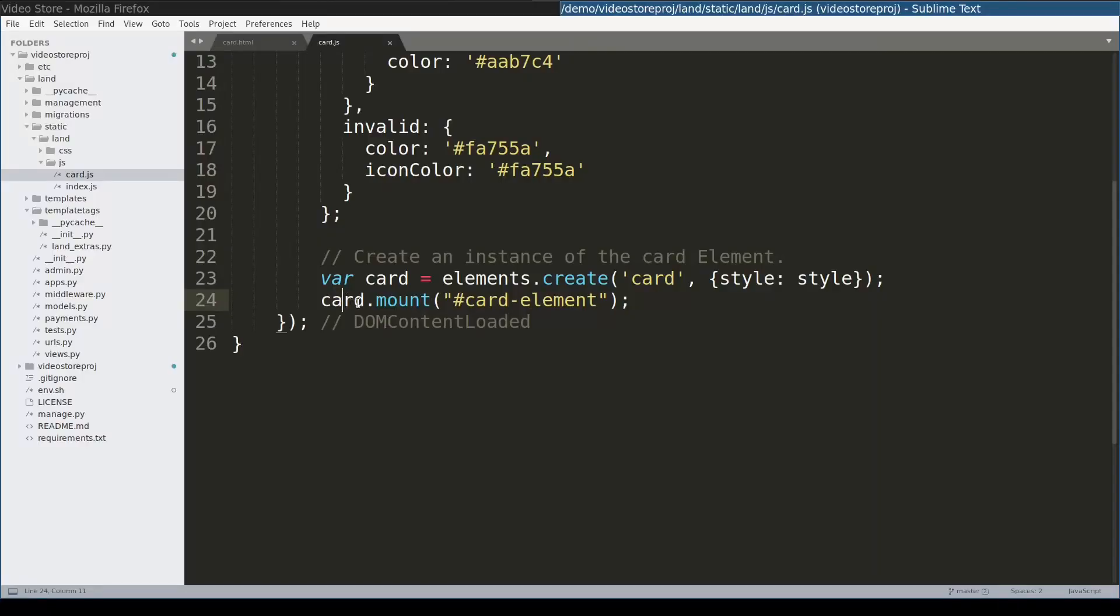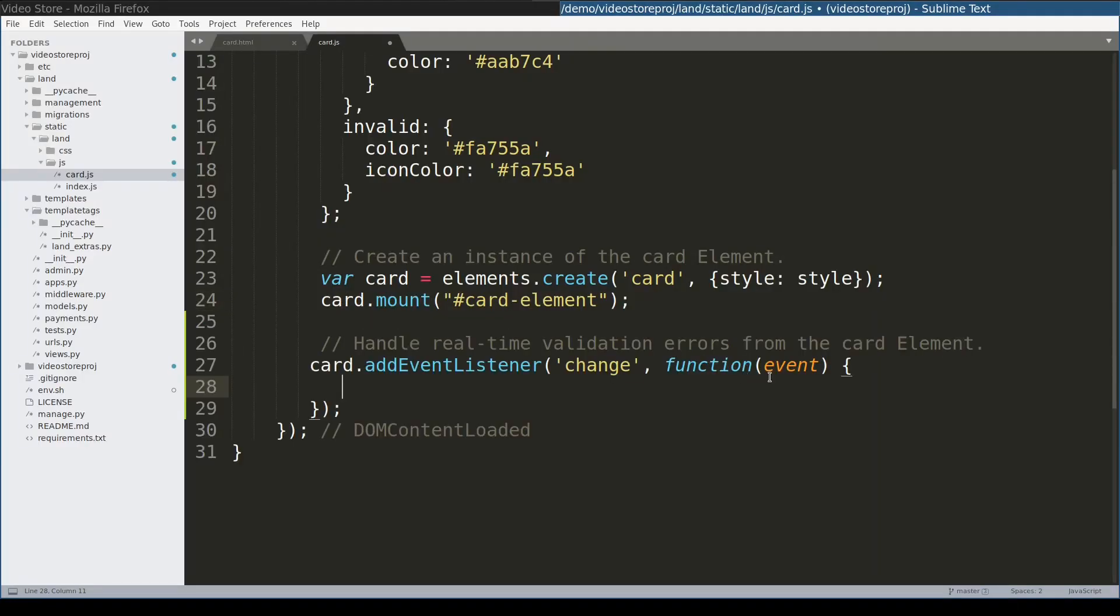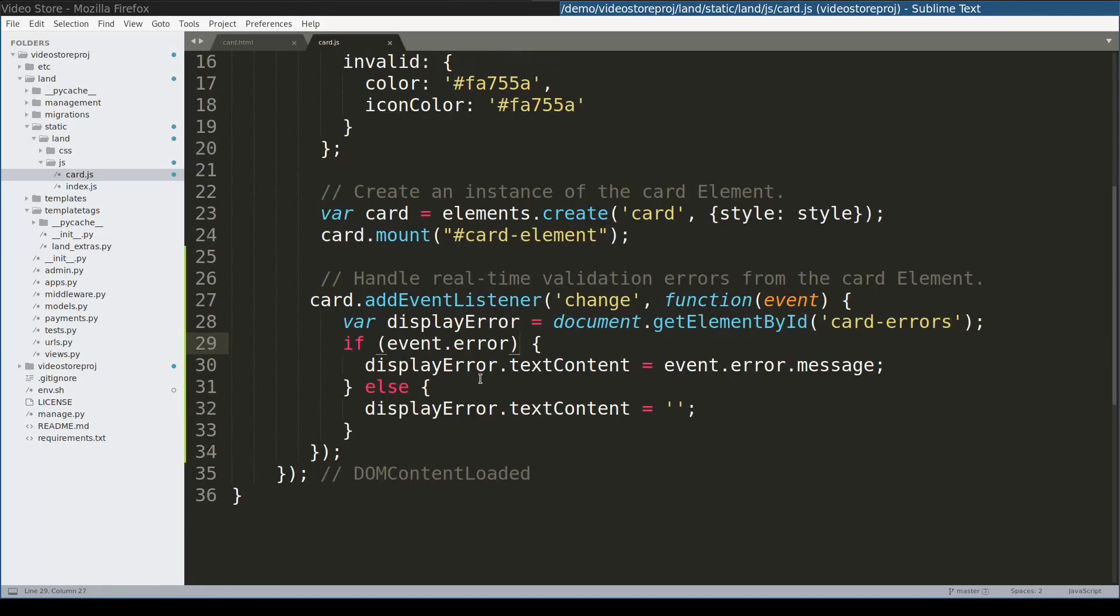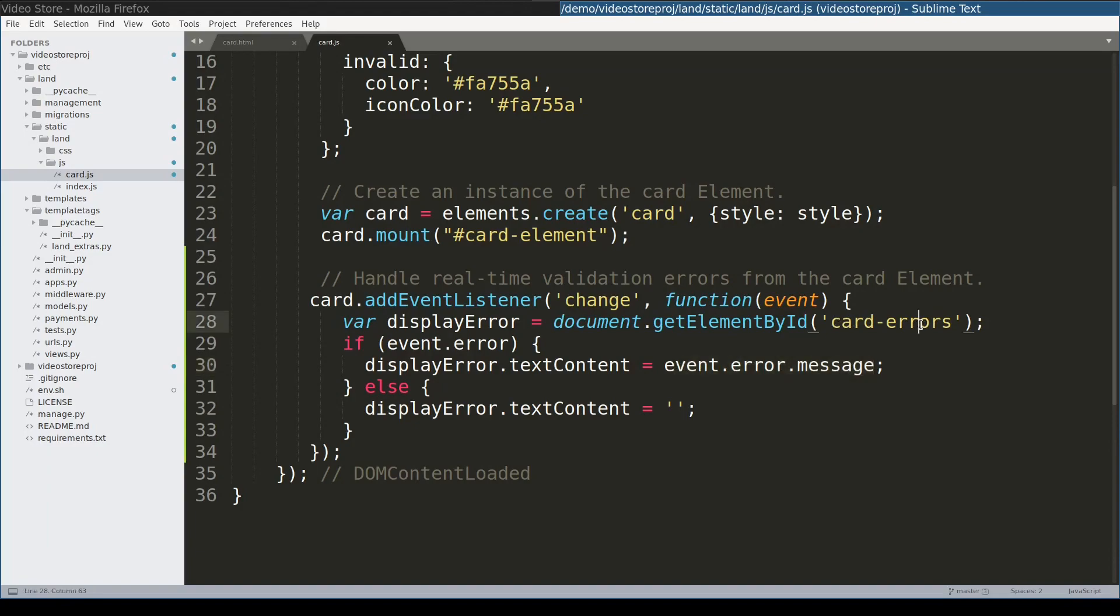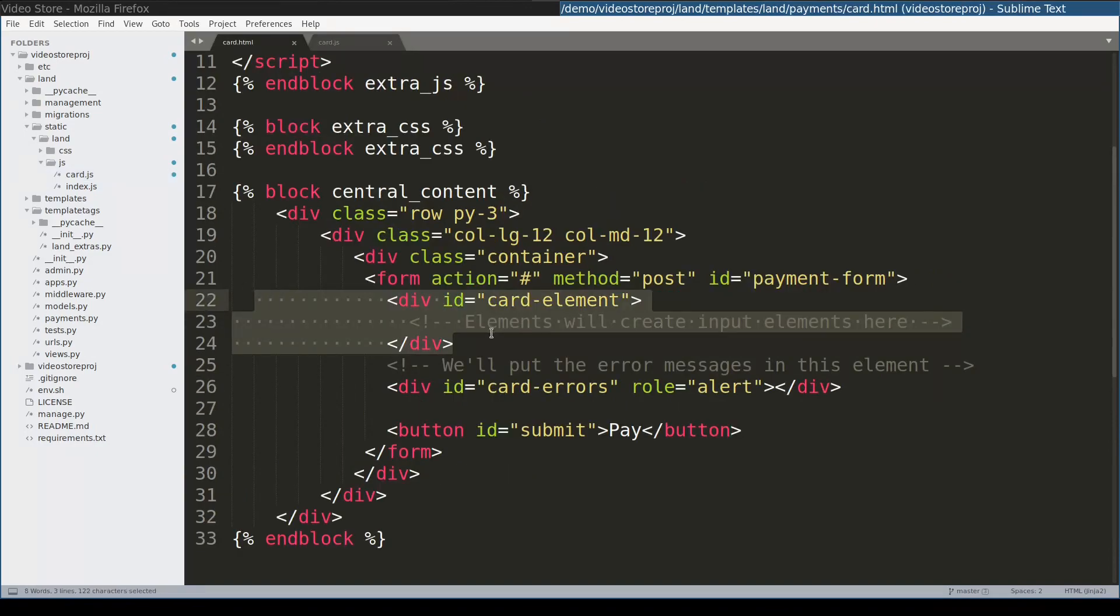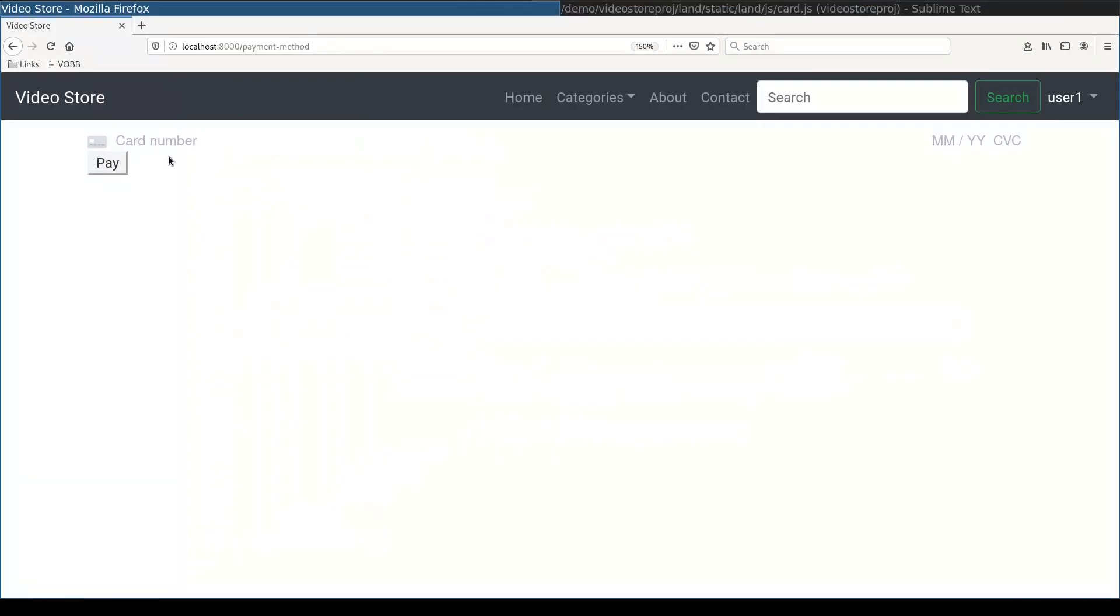Next I will attach an event listener to the card element. This function will be called whenever user types in something in the card elements. And if there will be validation errors the error messages will be attached to card errors div element, the one that we added here. Now if I'll type something into the card element error messages will be displayed. Which is pretty cool.